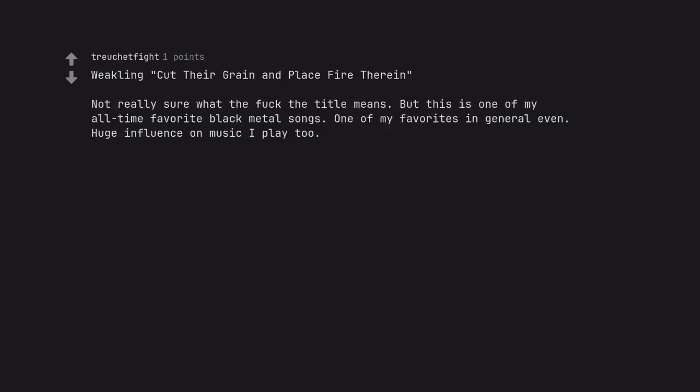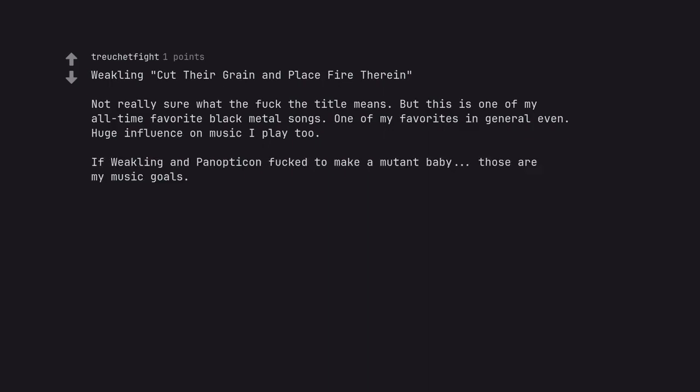Not really sure what the fuck the title means. But this is one of my all time favorite black metal songs. One of my favorites in general even. Huge influence on music I play too. If Weakling and Panopticon fuck to make a mutant baby, those are my music goals.